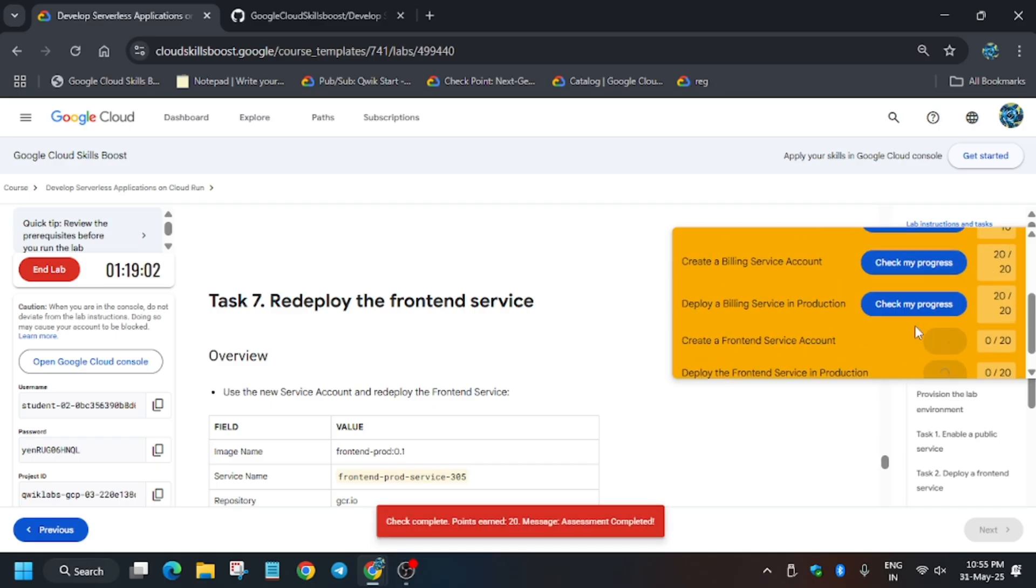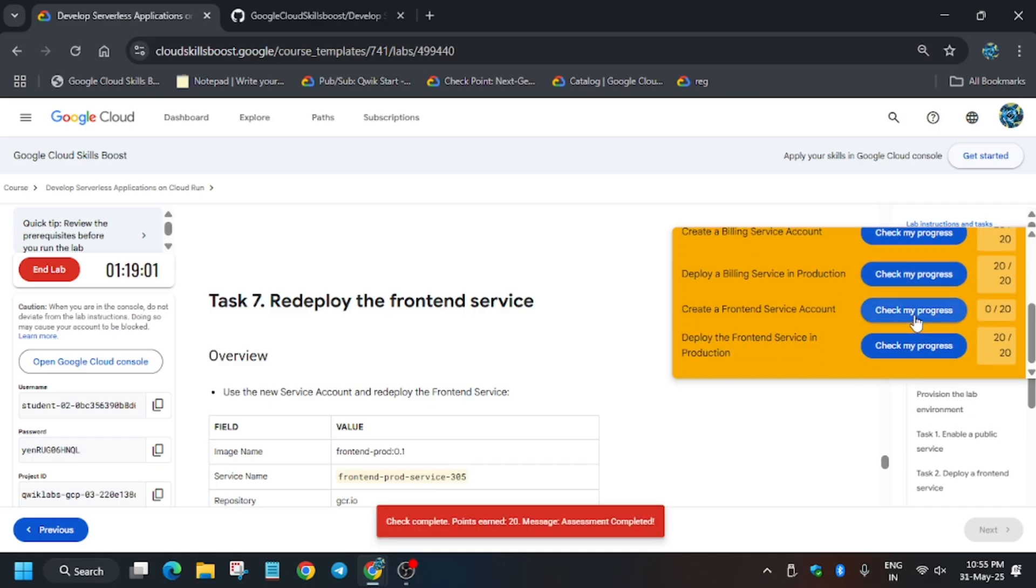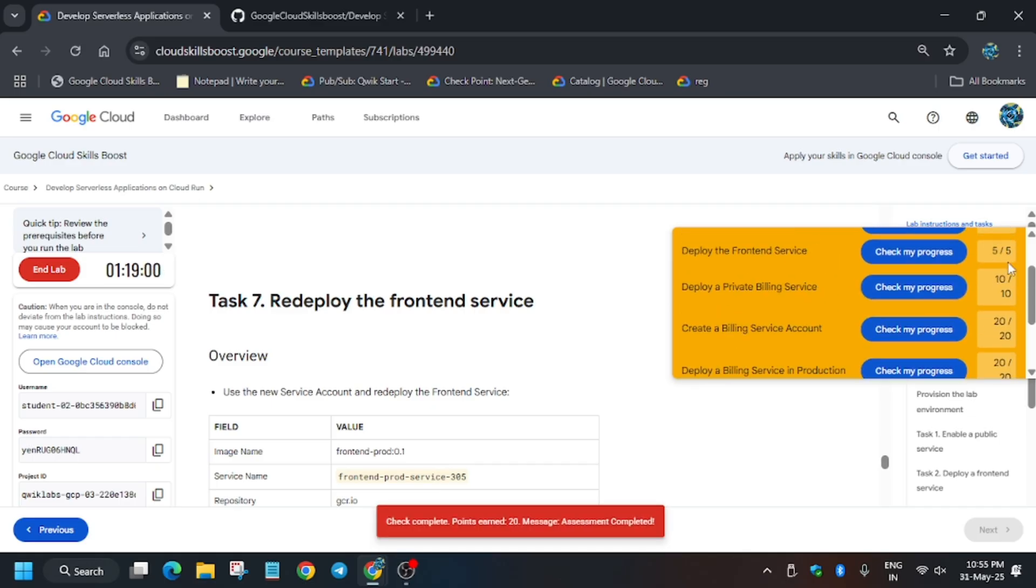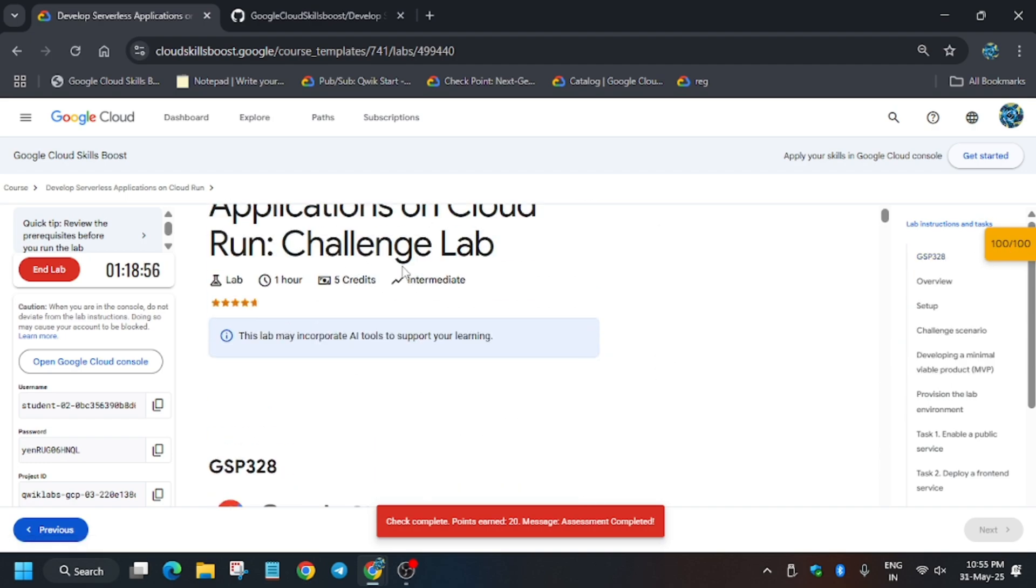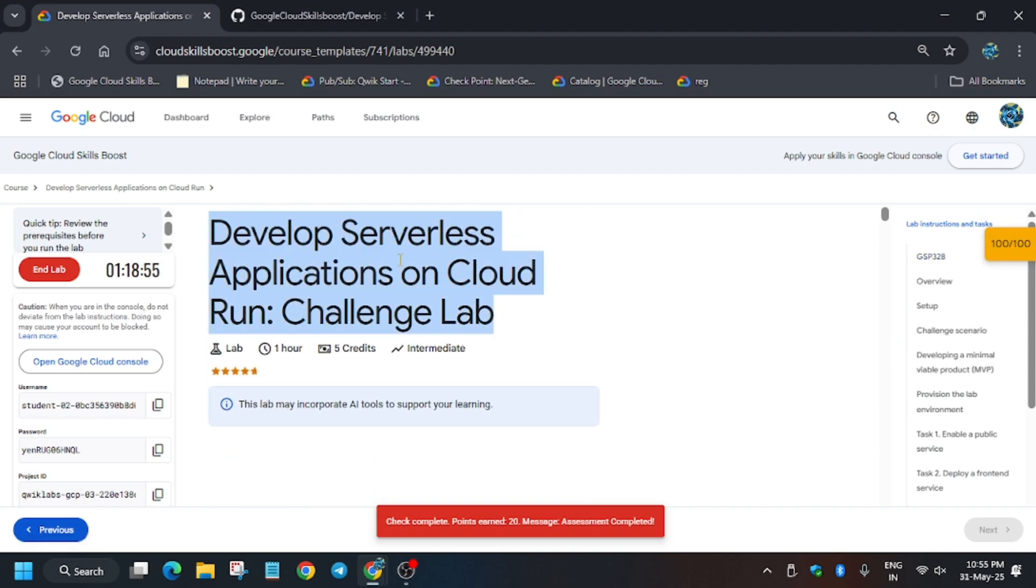So as you can see, we are getting the scores. Just hit again for this task also. And finally, we are done with the lab guys. Have a great day here. Do like the video and subscribe the channel.